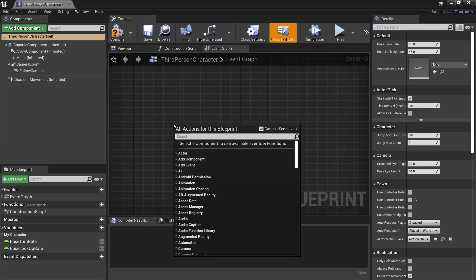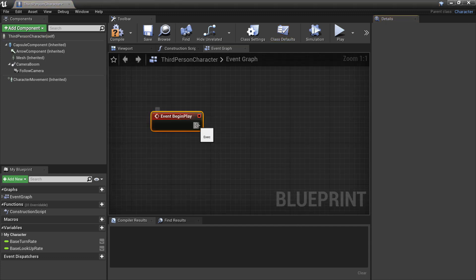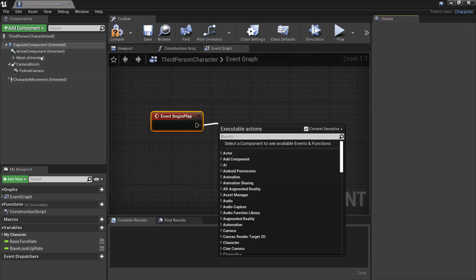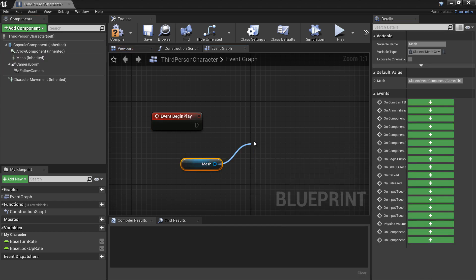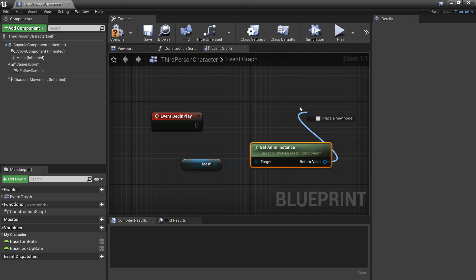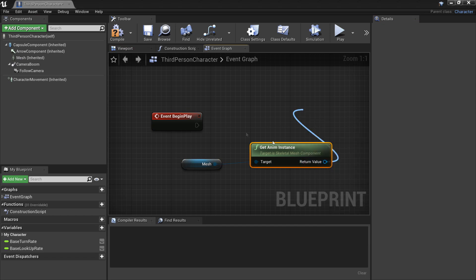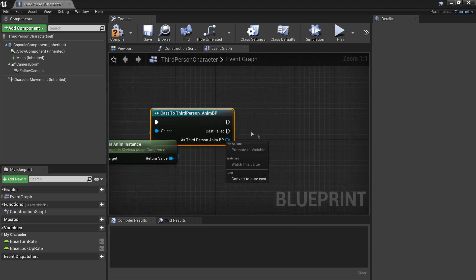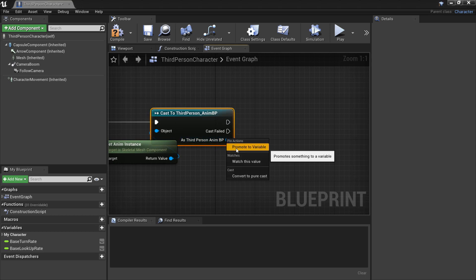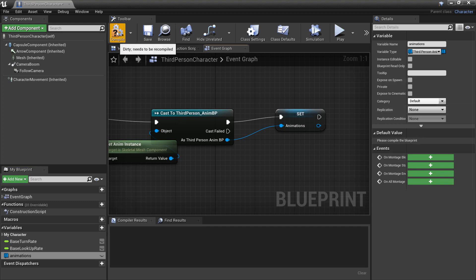If we head to the blueprints third person character, we're going to set it up so we can reference these animations. On event begin play, we'll drag in the mesh and get the anim instance, then cast to the third person animation blueprint. We'll right click on the result and promote it to a variable called animations so that we can reference this easily in the wolf. Compile this.